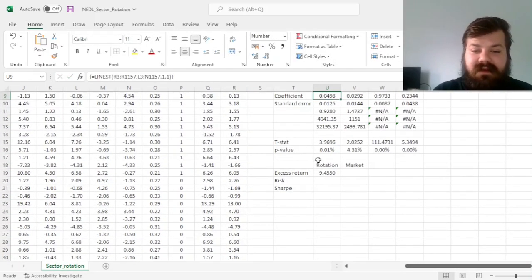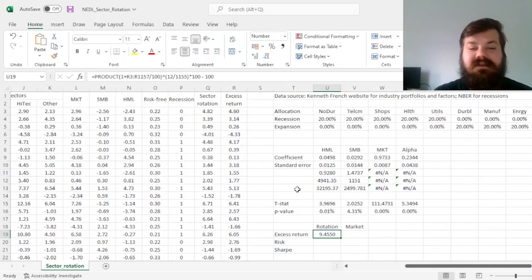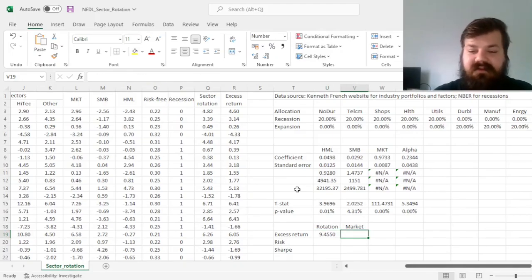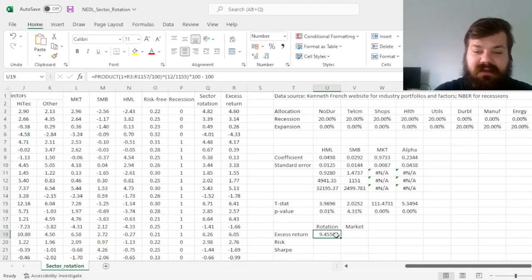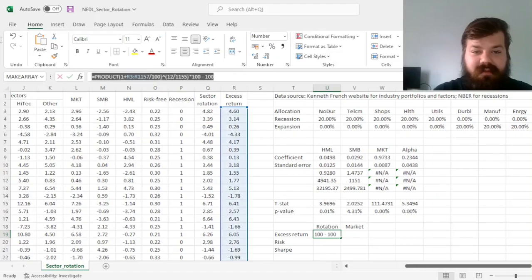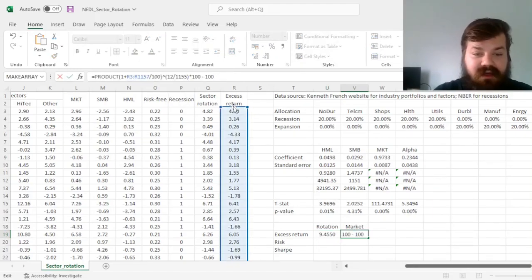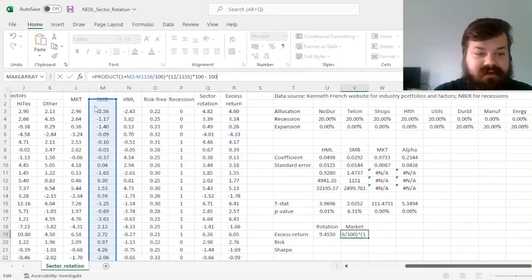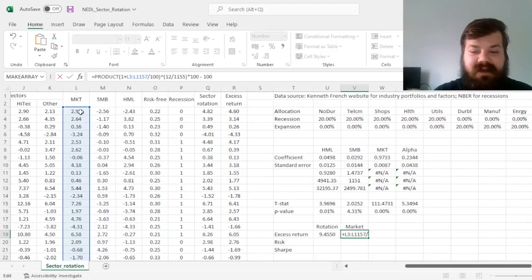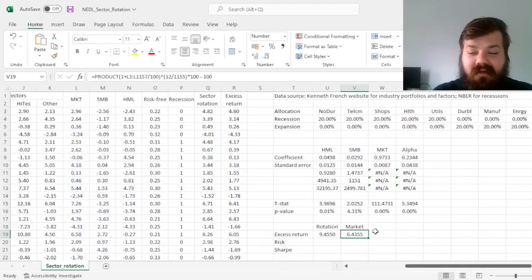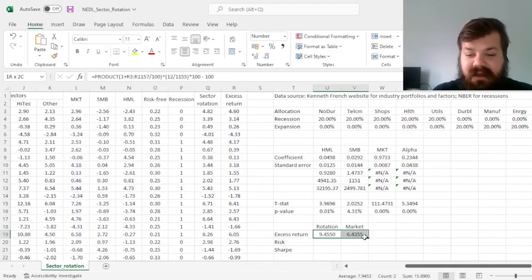And that gives us an excess return of 9.46% for the sector rotation strategy, and for the market we can simply copy this formula, paste it here, and change the cell reference to the market factor, giving us an excess return of 6.44%.